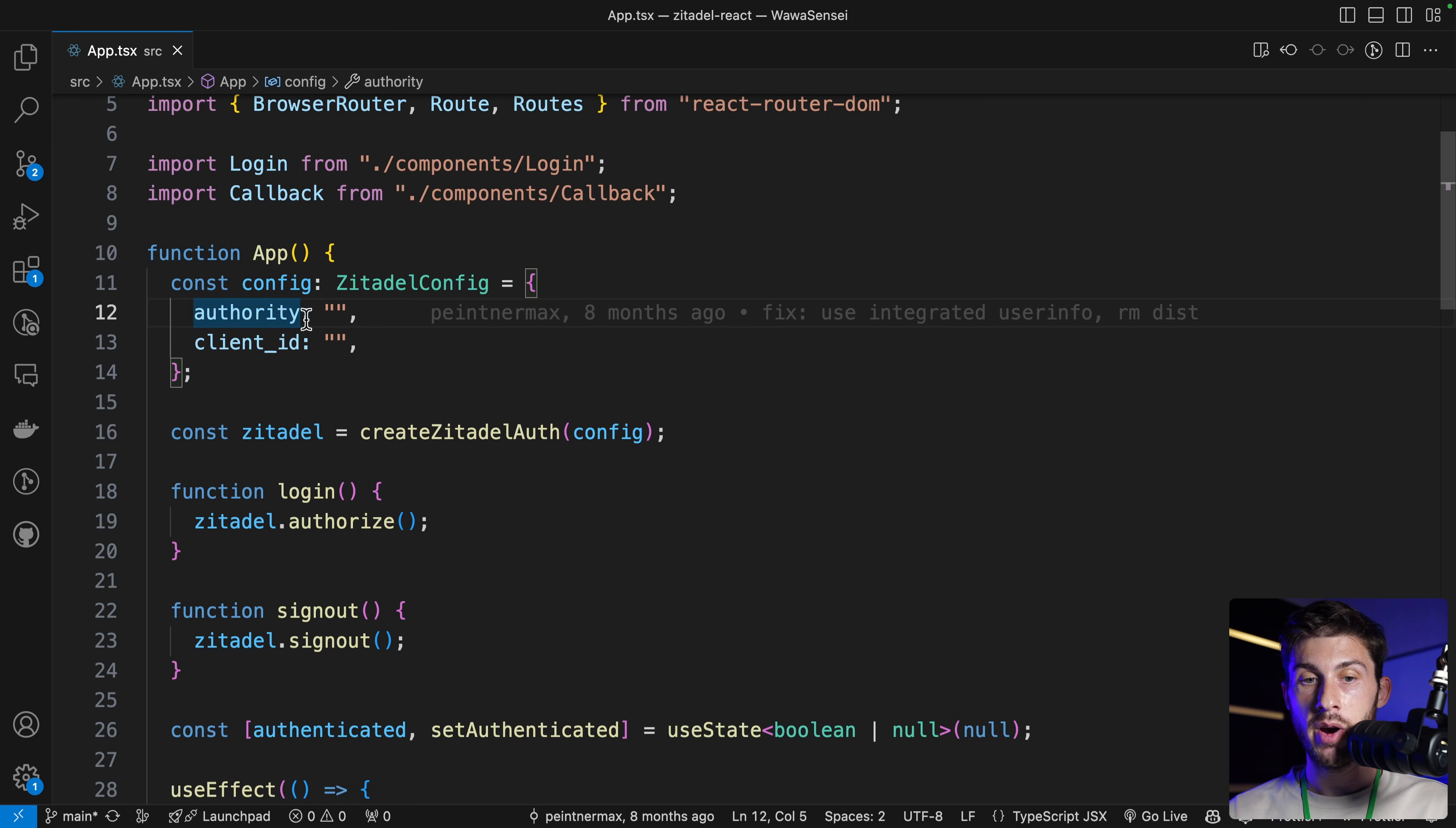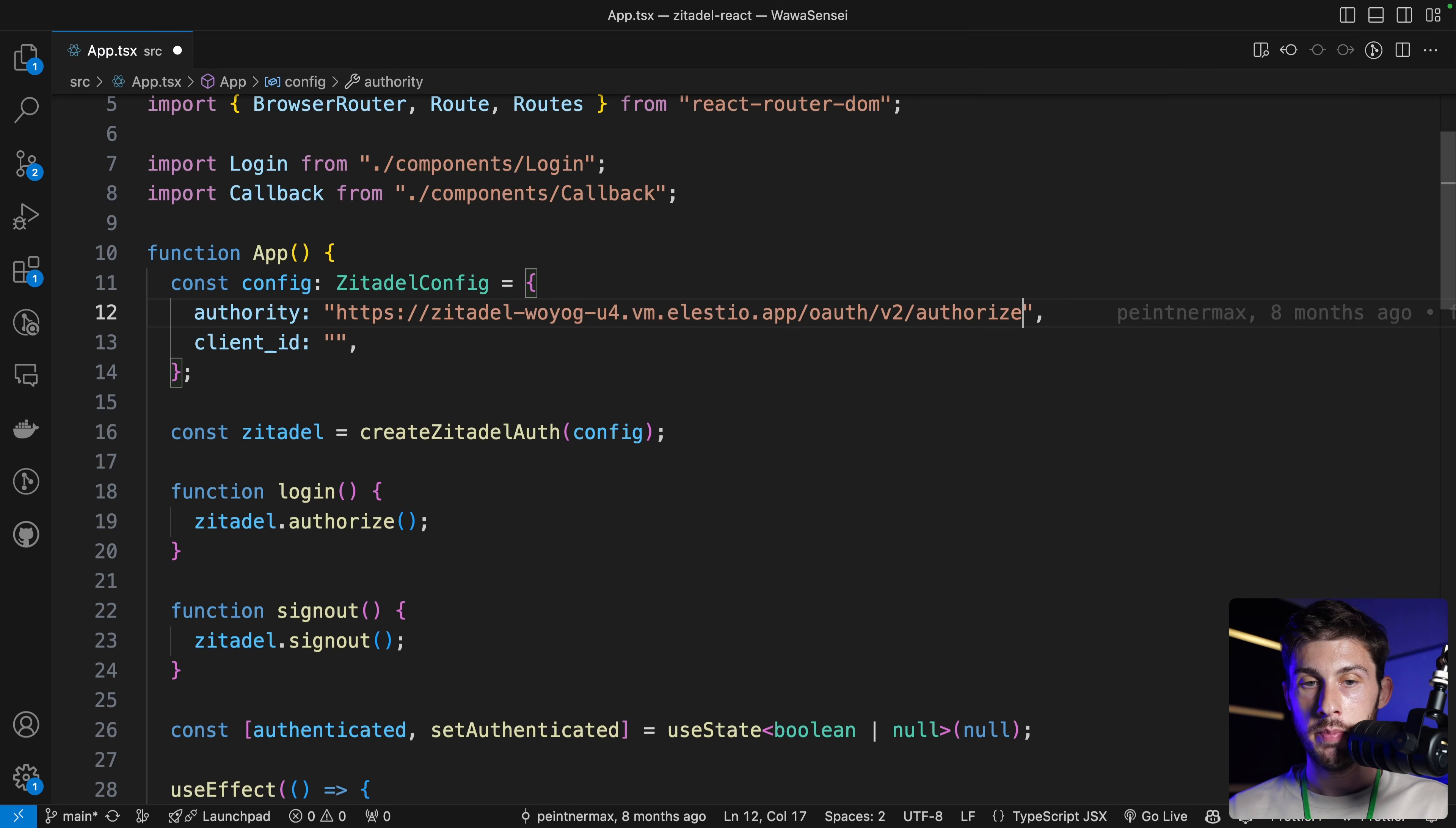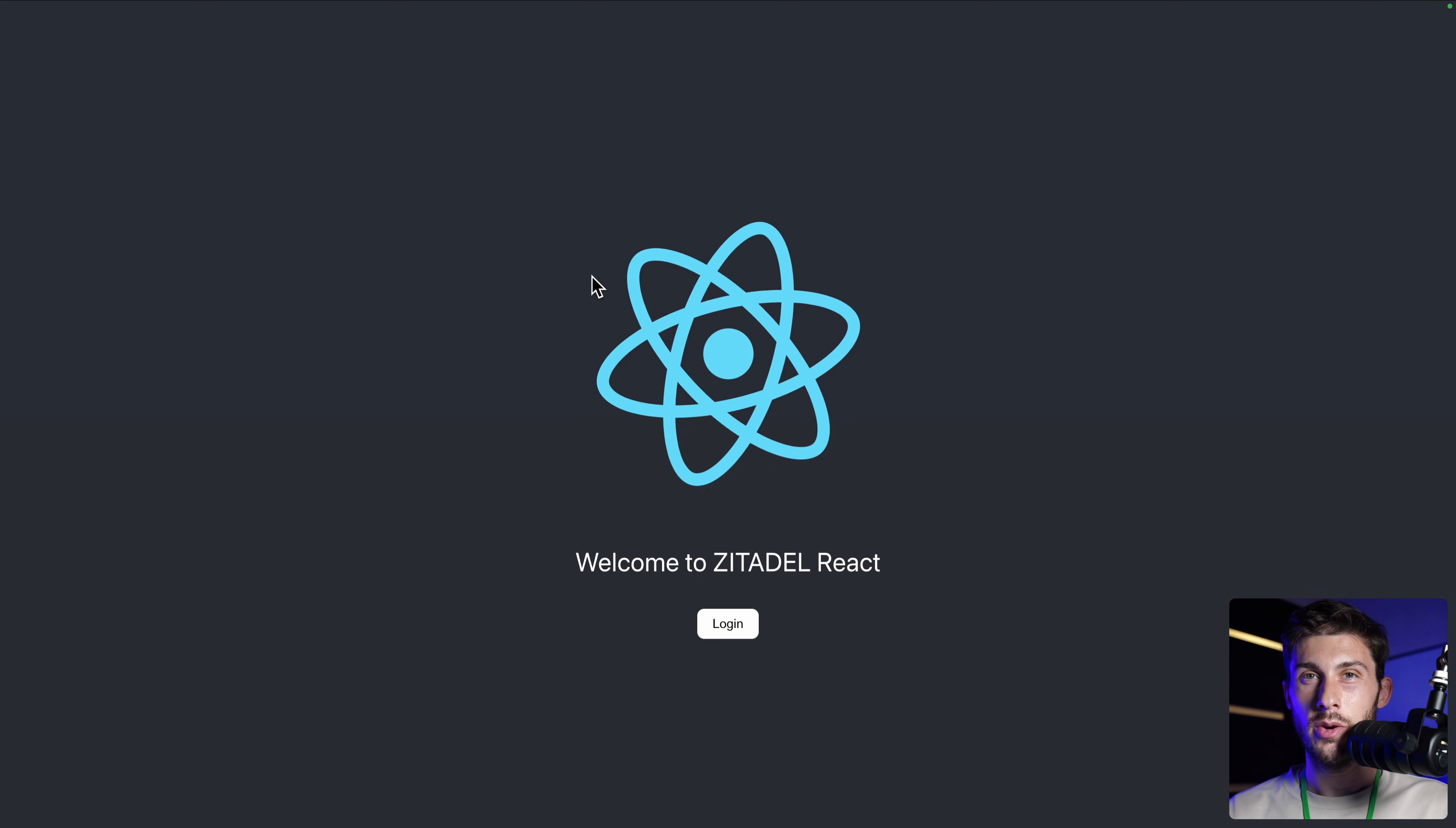Authority is the URL of our instance. Head to your project, switch to URLs, and you can copy authorization endpoint. Then paste it. And I don't think you need the whole path. Just leave it to .appslash. Then get back and the client ID, paste it, and let's try it.